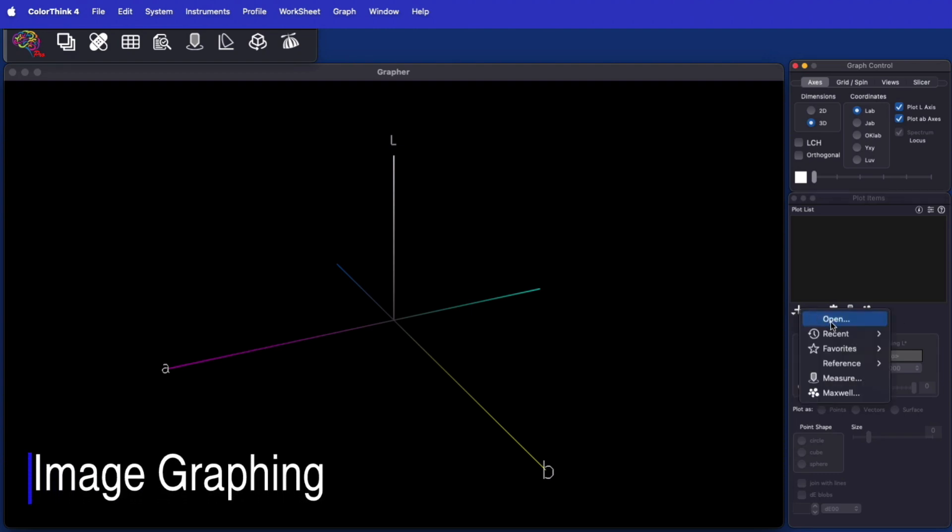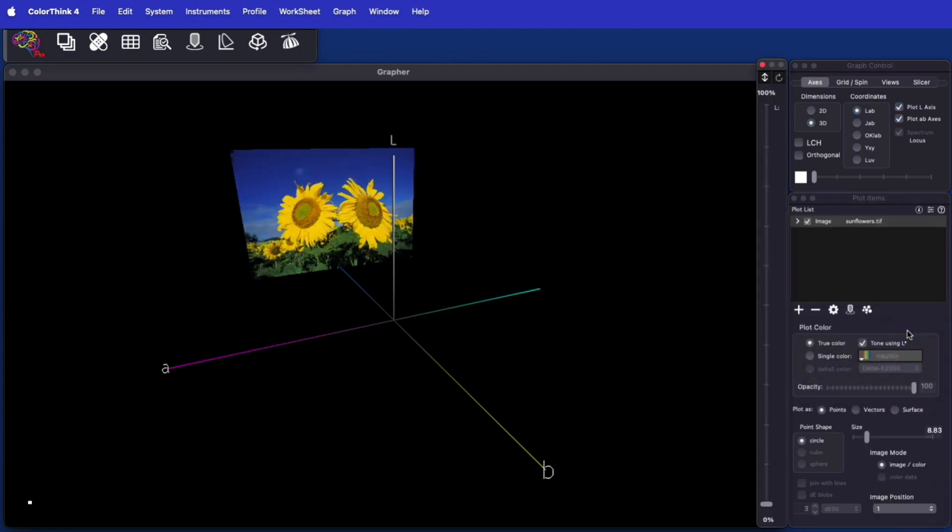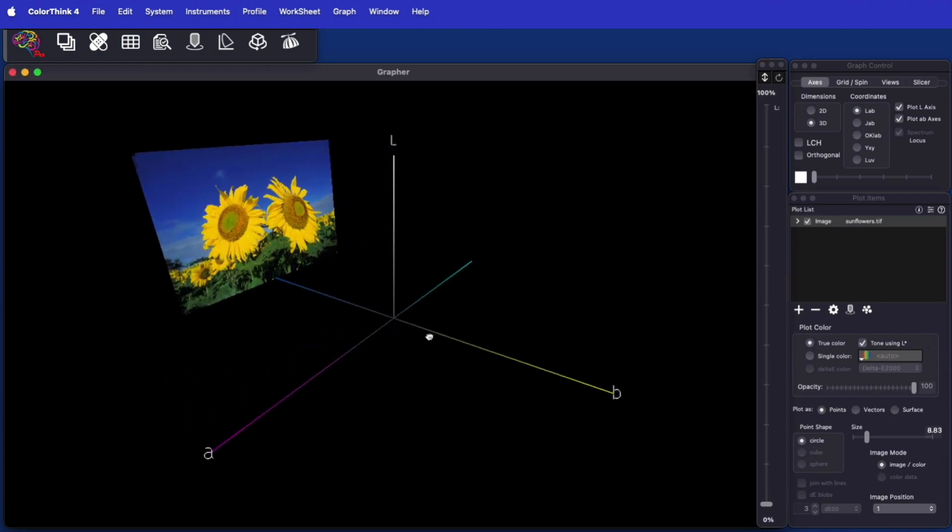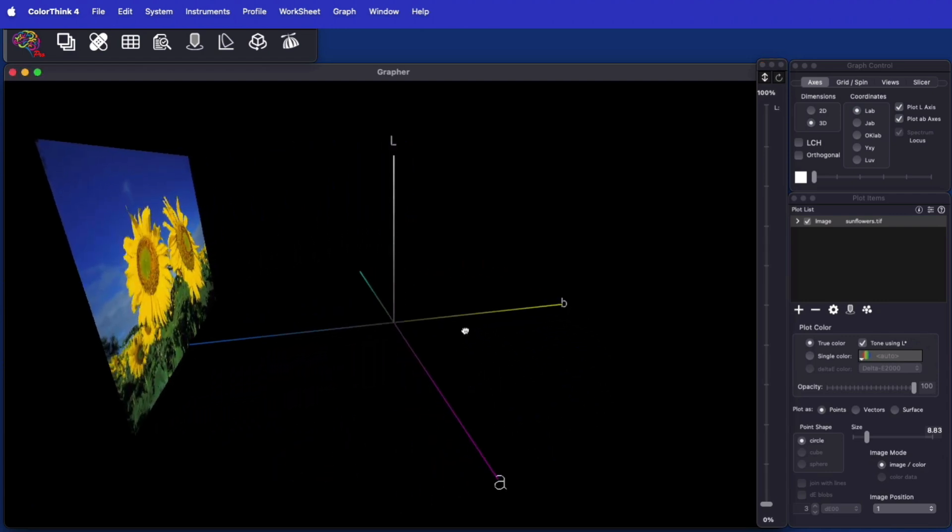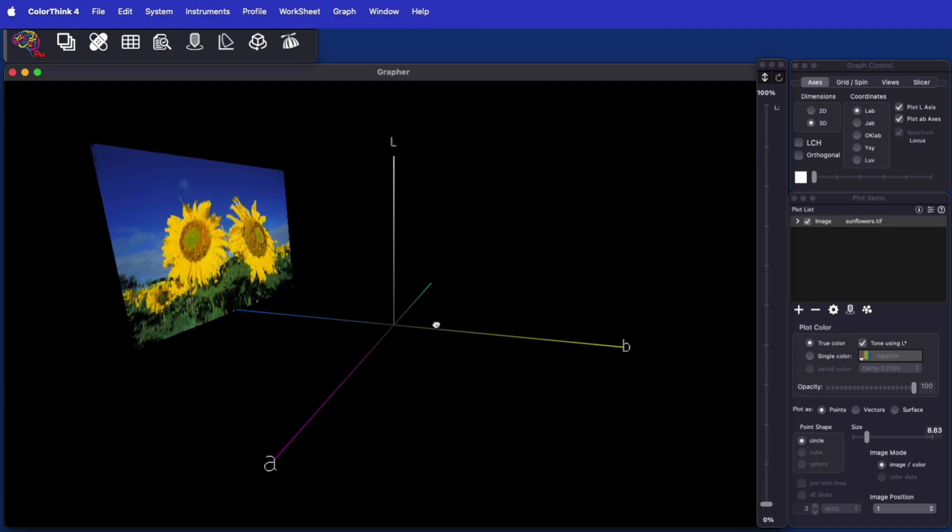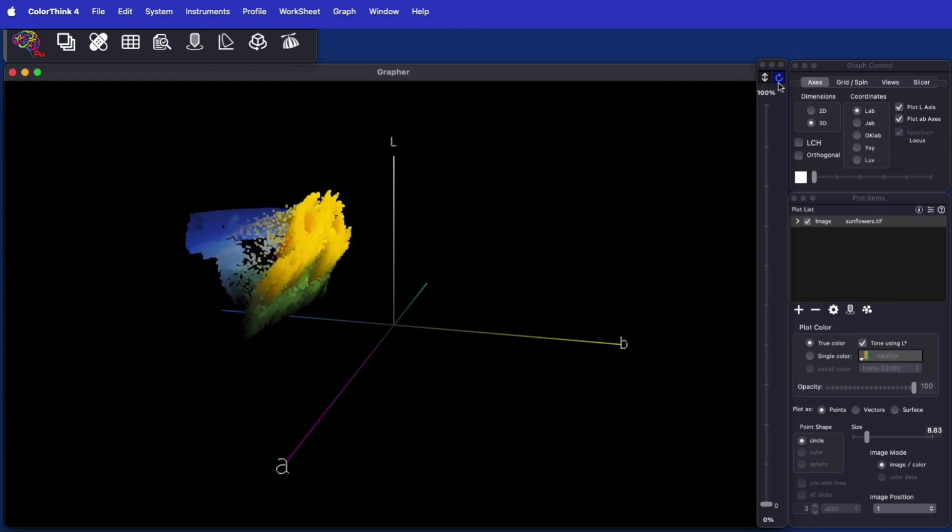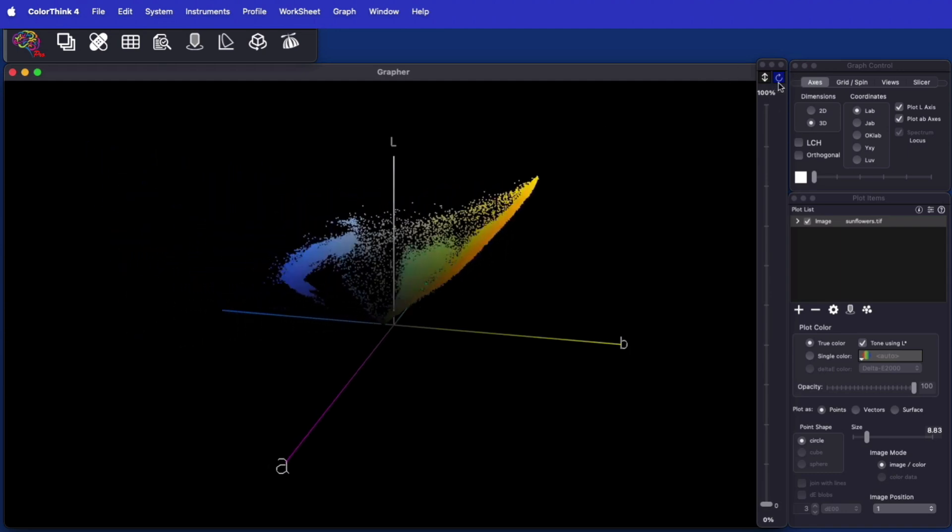ColorThink 4 has an exciting way of displaying images in the grapher. Images load in their normal form and quickly animate between the normal display form and the LAB values of the image colors.